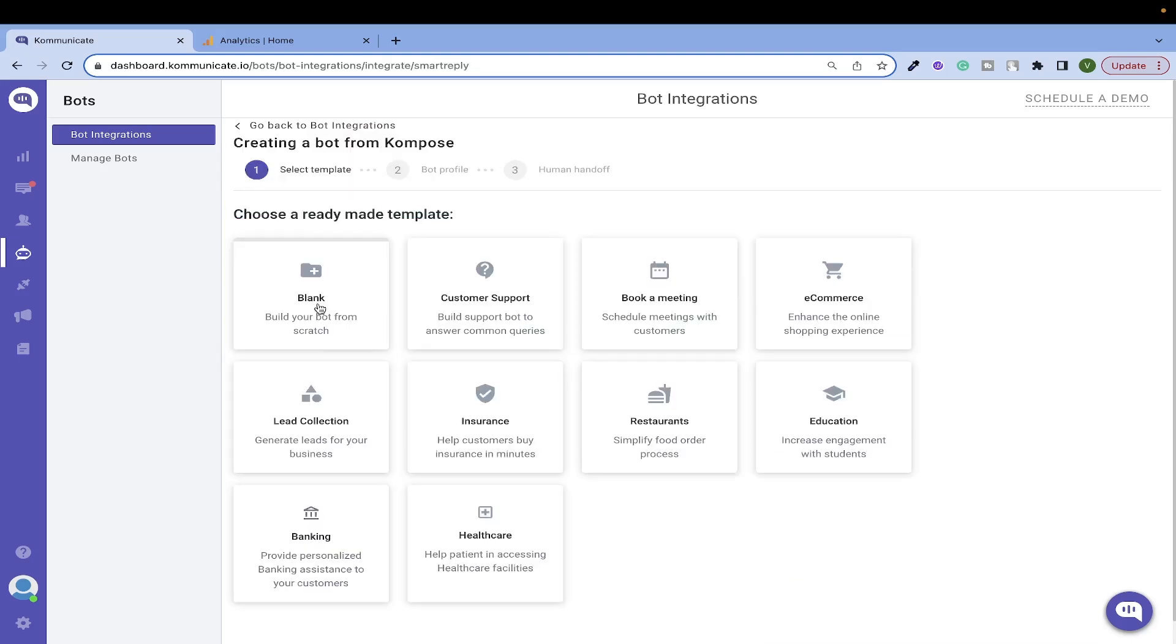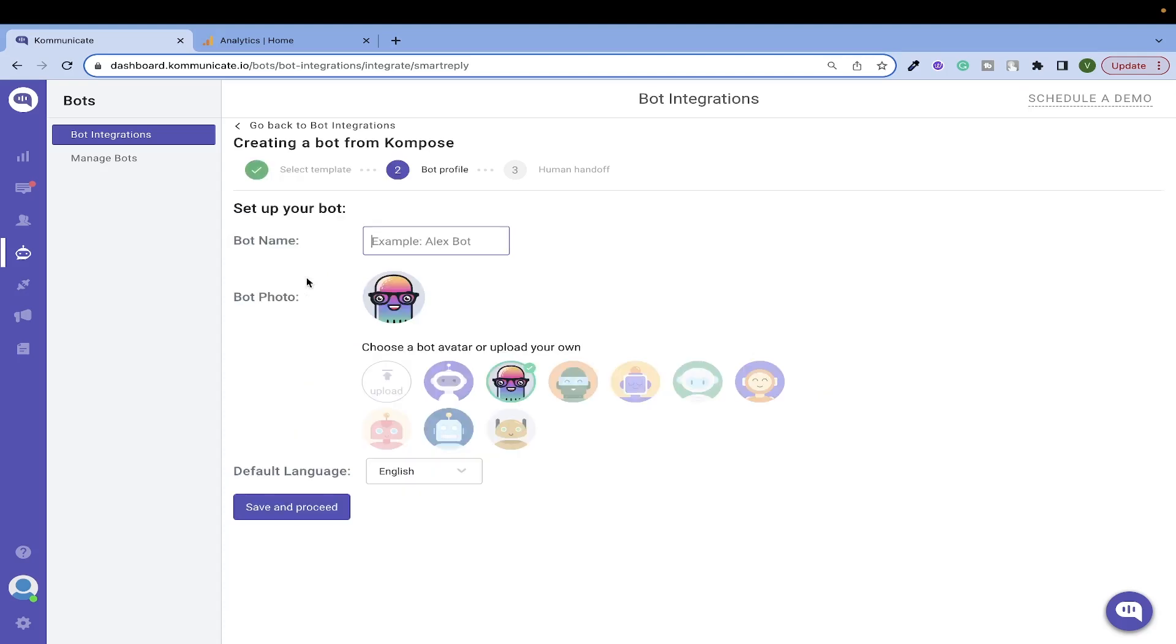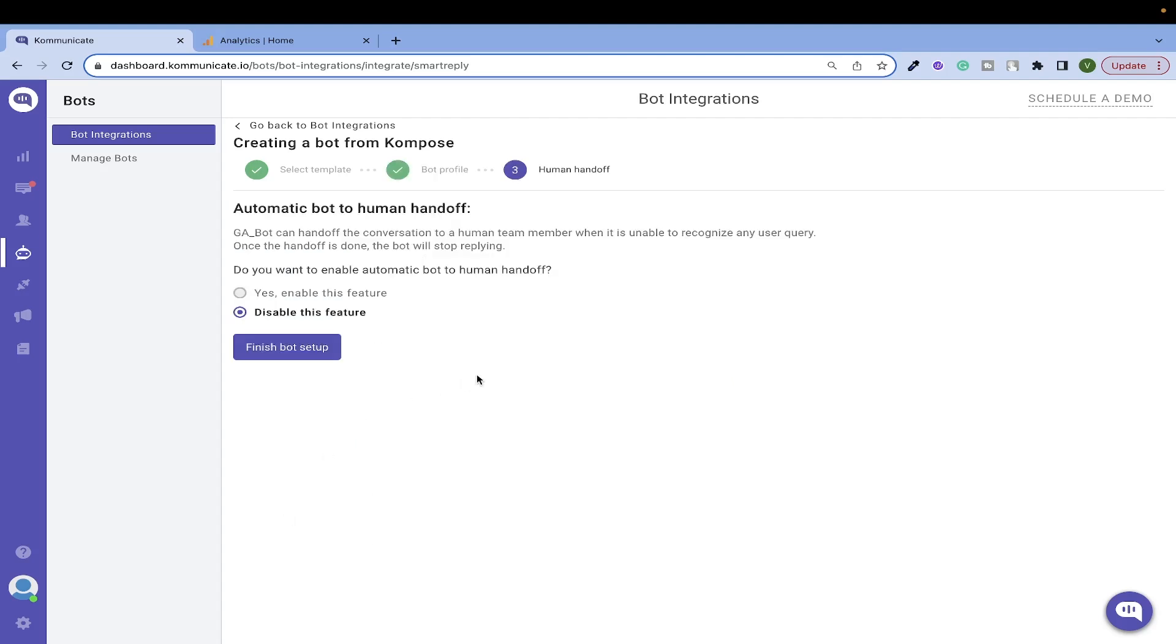Click on Compose. We will choose a blank template. Let's name our chatbot as ga_bot. Let's save and proceed. Finish the bot setup.